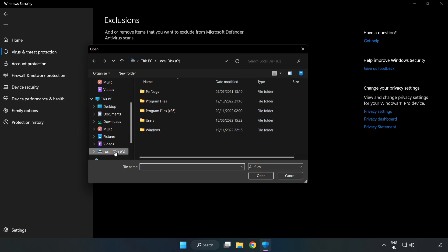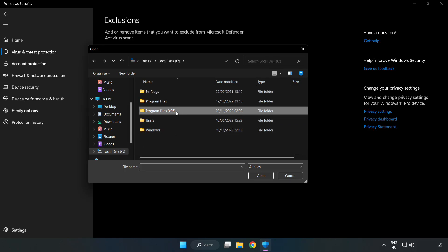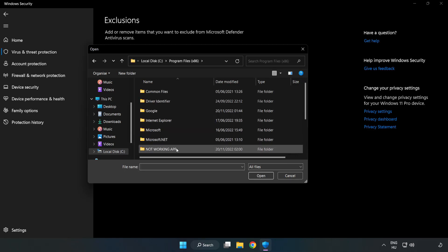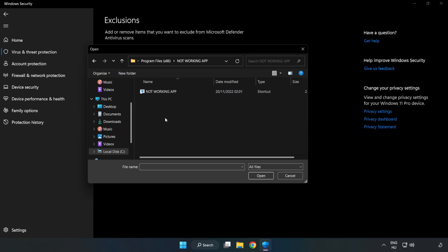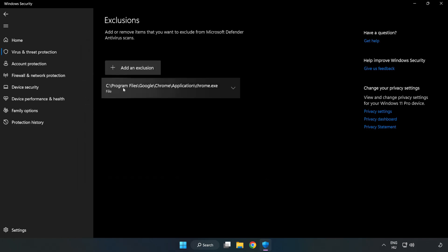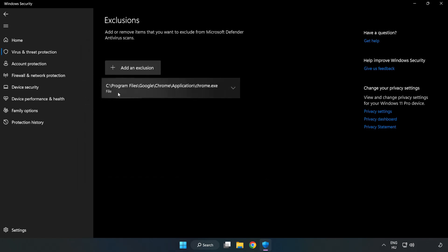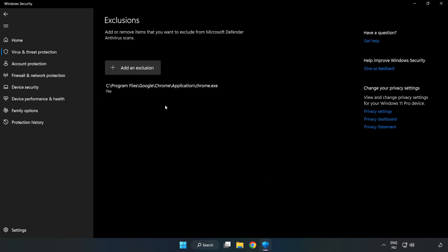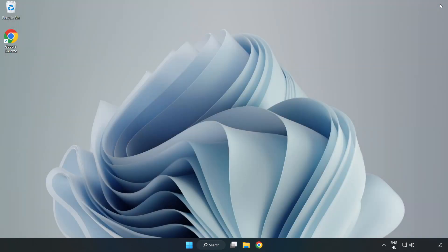Find your Not Working Application. Select and click Open. Close Window. And restart your PC.